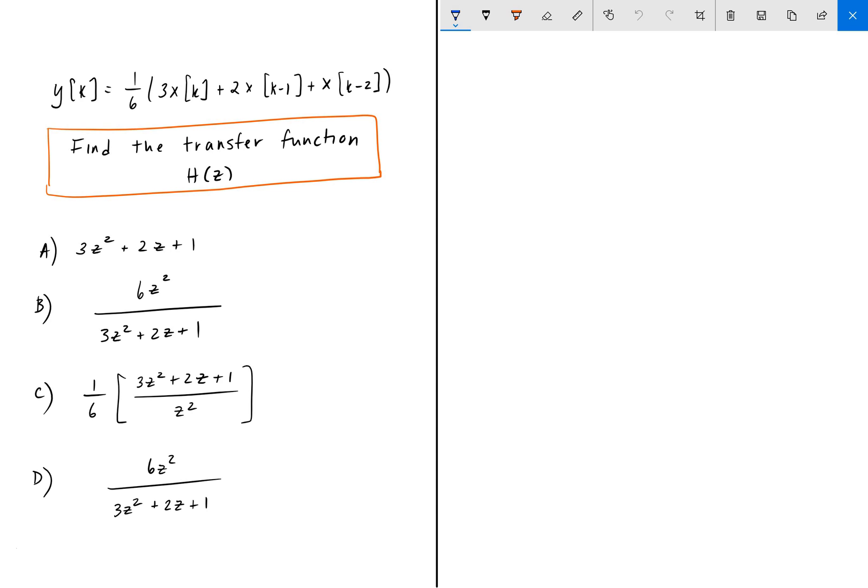This difference equation has the output y of k and the input x of k embedded into it. So y of k is equal to 1 over 6 times 3x of k, plus 2 times x of k minus 1, plus x of k minus 2. We're given four different possible answers, and it's going to be one of these four.